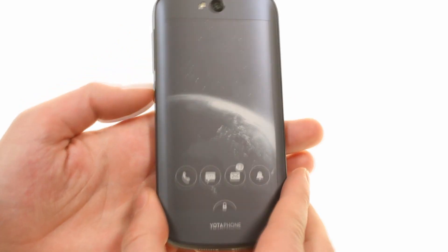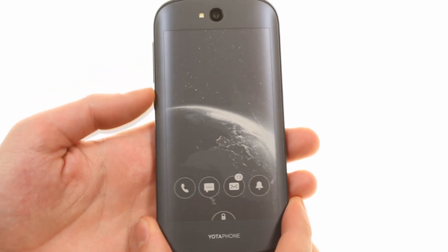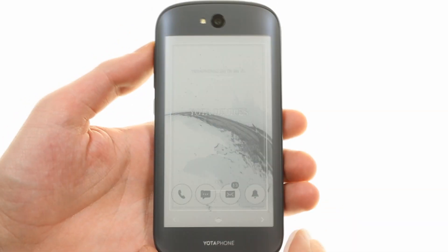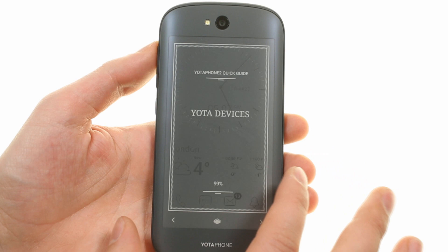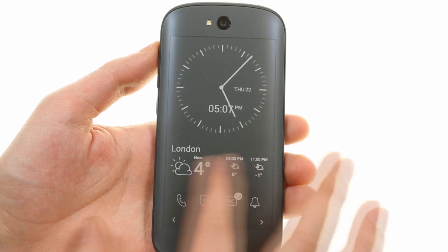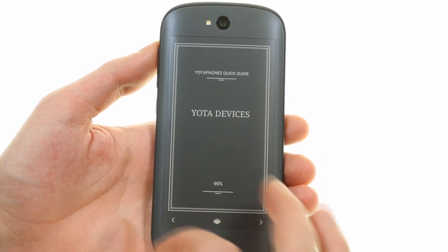Moving to the 4.7-inch e-paper display automatically shuts off the AMOLED up front. The covers and panels you choose are displayed here and you can interact with them.